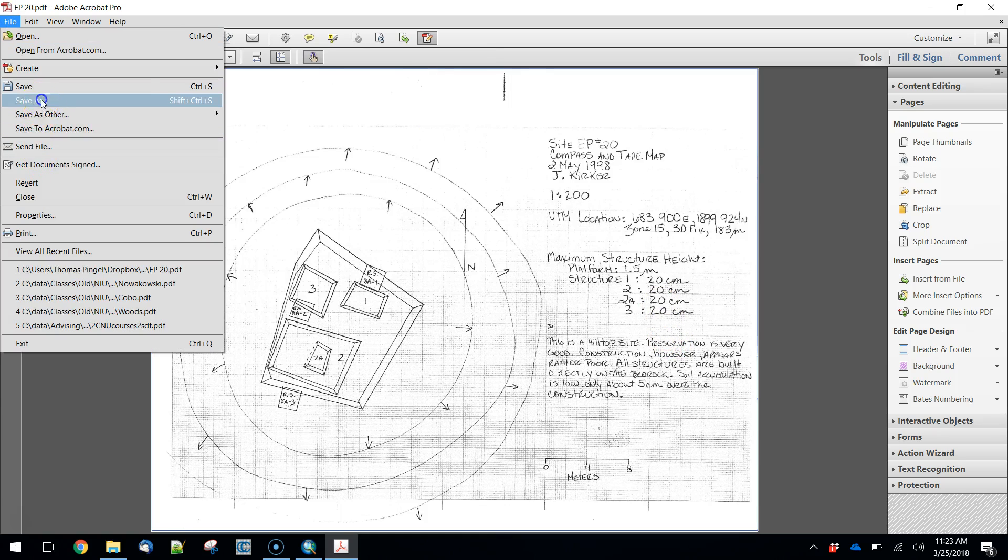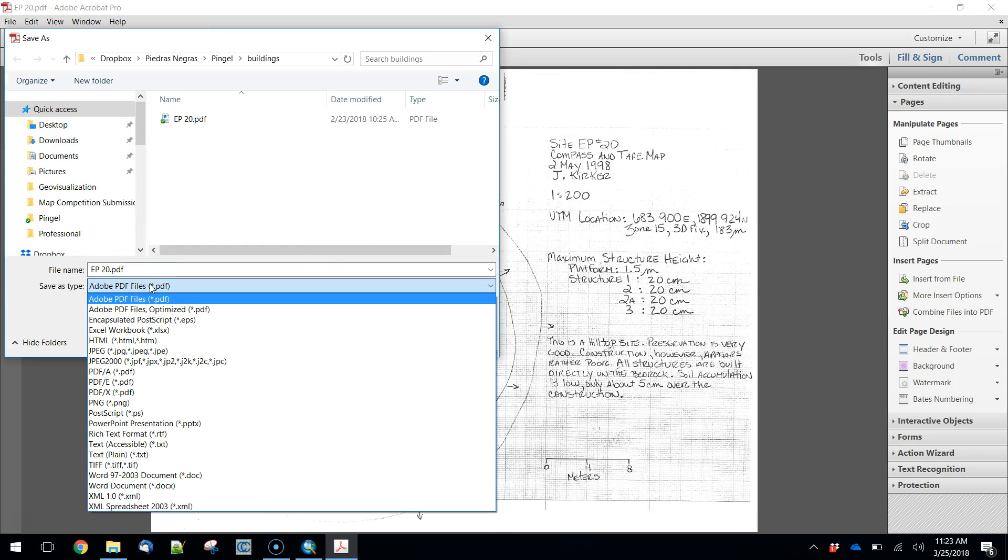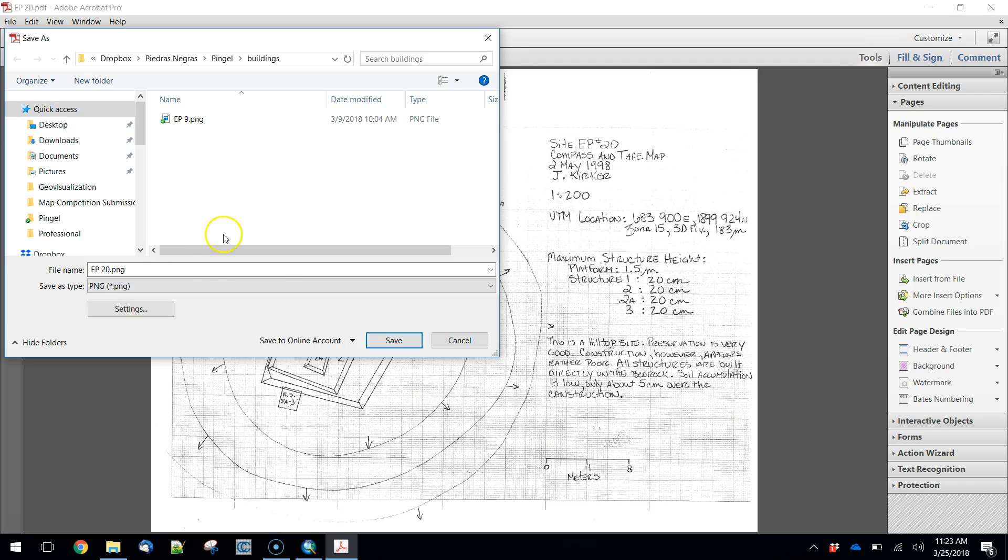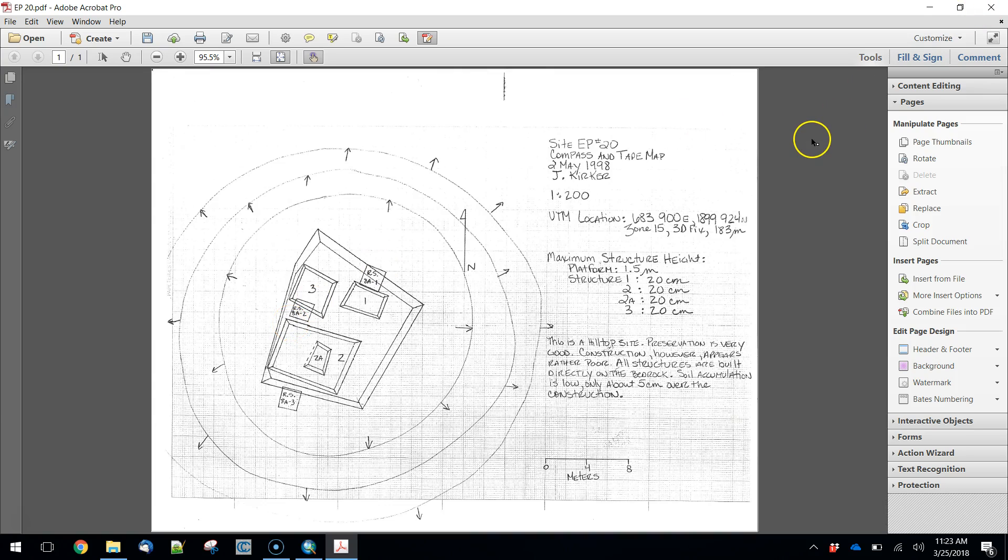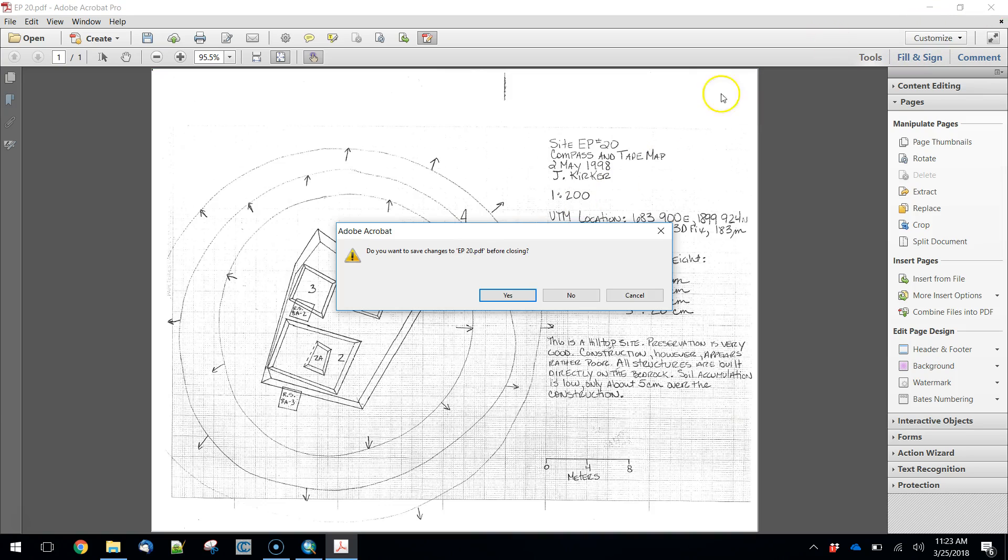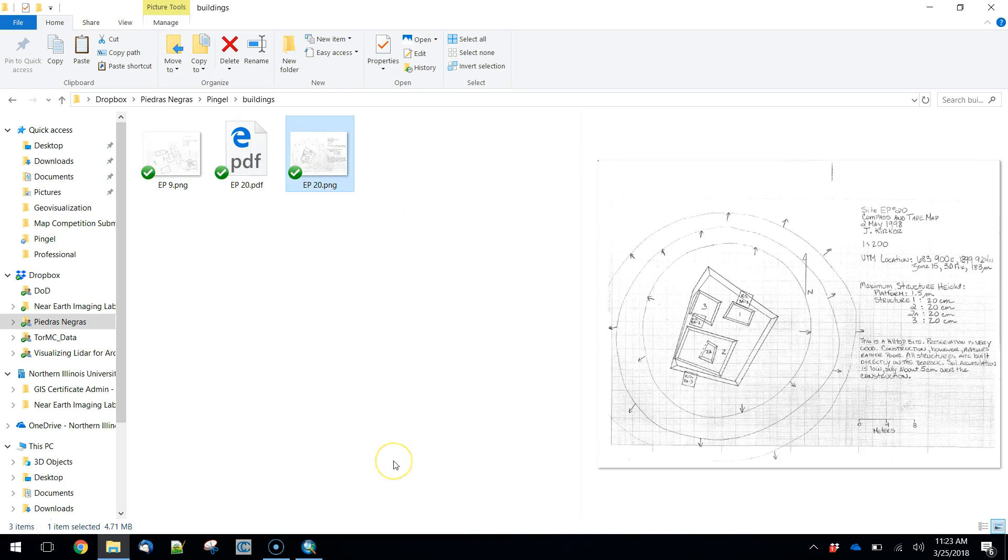I'm going to save this as, you can save it as pretty much anything that's going to come into Arc just fine. I like PNGs for this kind of thing, so we're going to store this as a PNG file. That writes out pretty easily. We don't care too much about the resolution of this. I'm sure it's going to be fine, so we'll let that go.